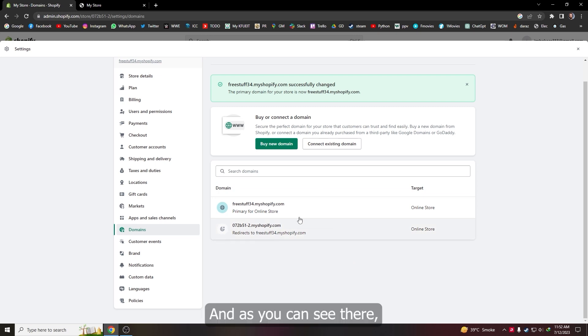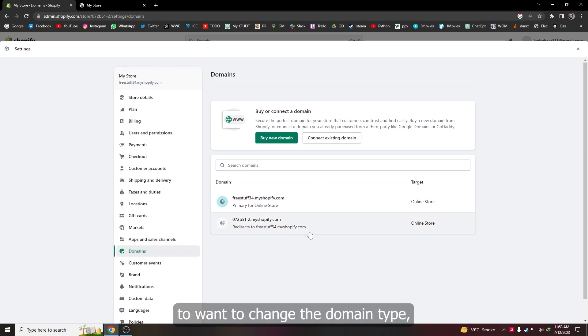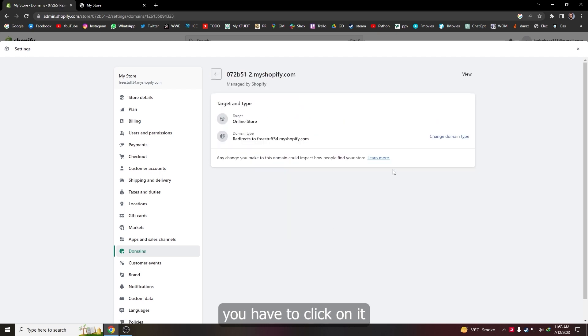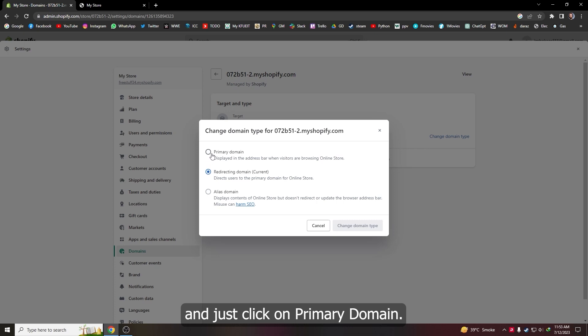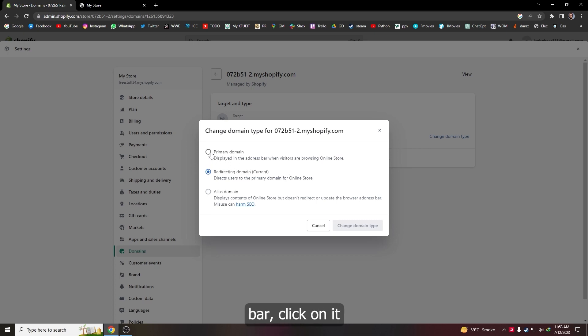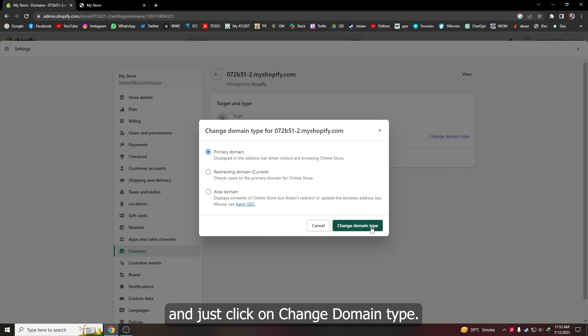As you can see, there it is, primary for online store. If you want to change the domain type, click on it and click on change domain type. Just click on primary domain so it will display in the address bar, then click change domain type.